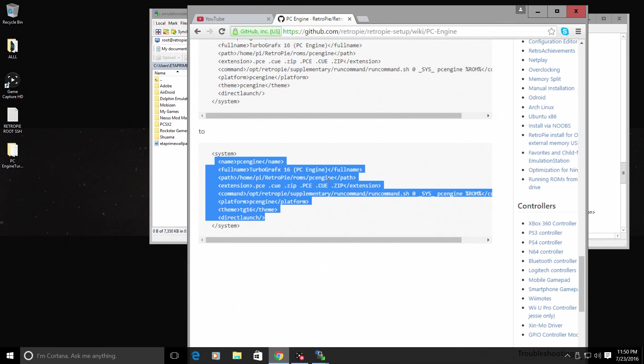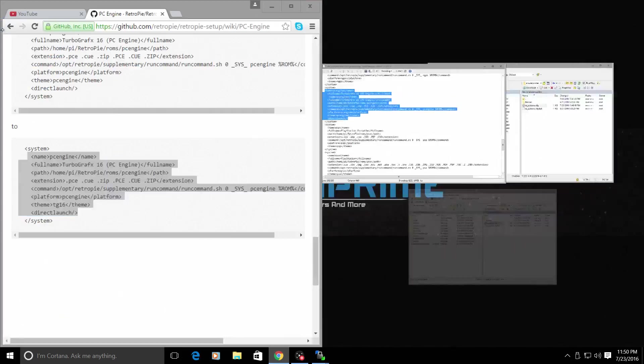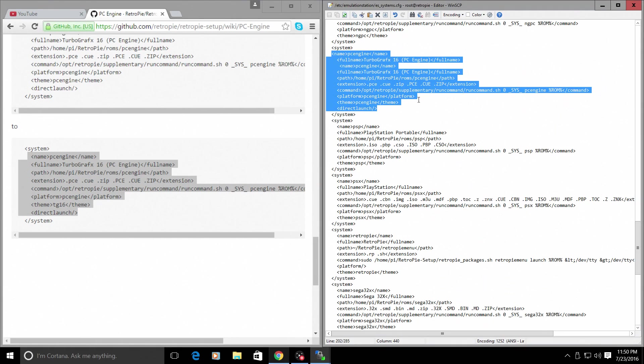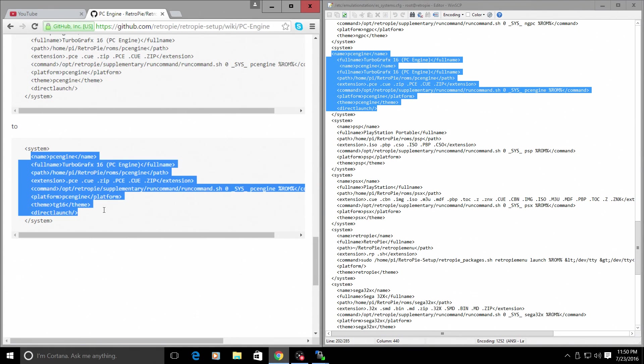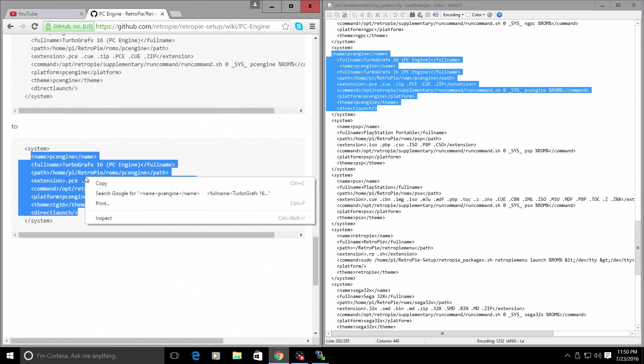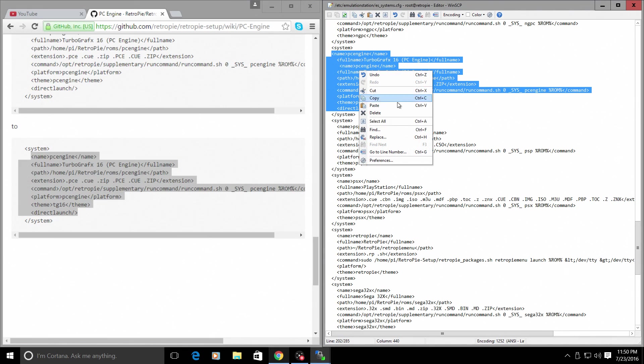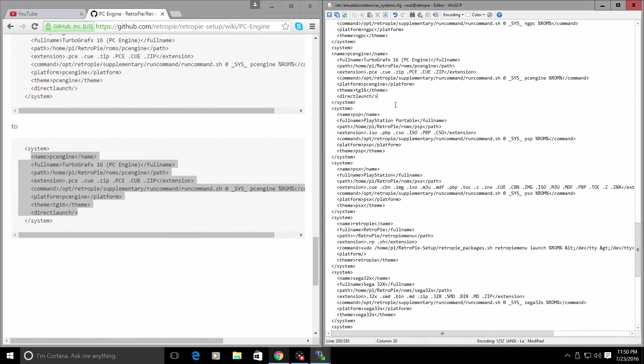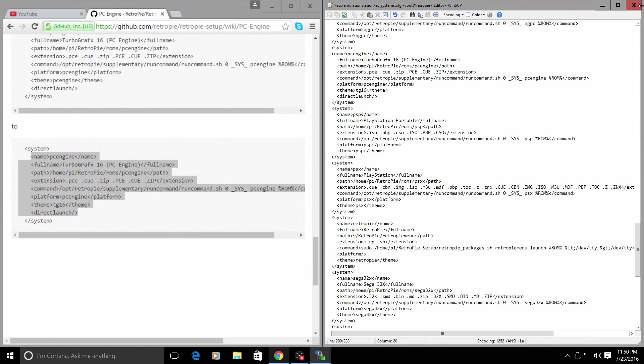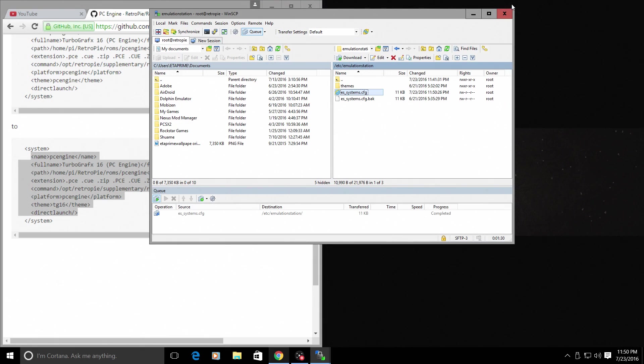Copy. So we'll copy this. Copy. And paste it in between the system and system. I don't copy the system or the system. Sometimes it messes up the spacing. Just in between here. I will paste. Click my blue save button. Exit WinSCP. Okay.